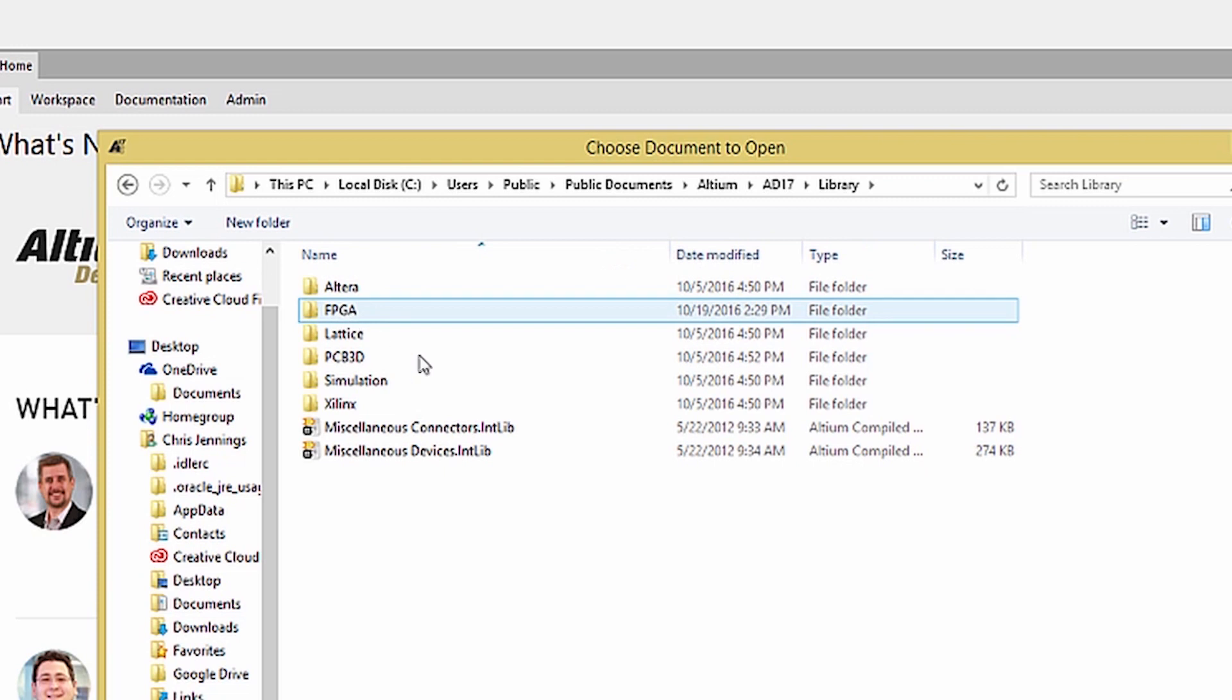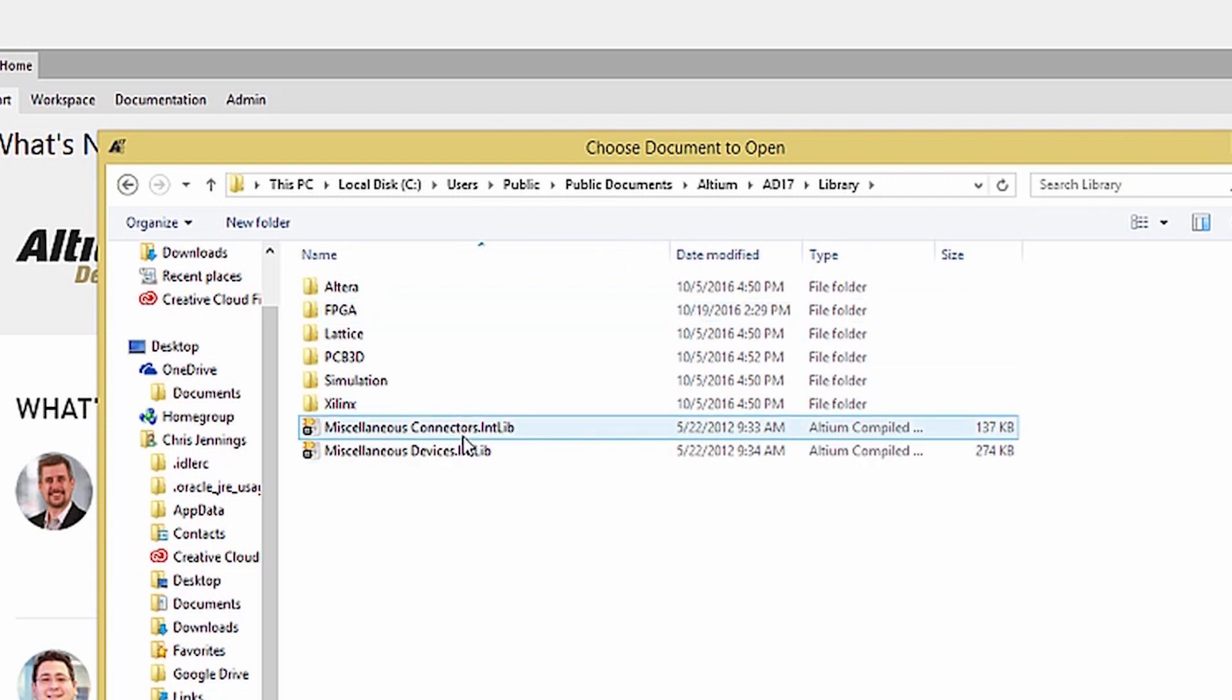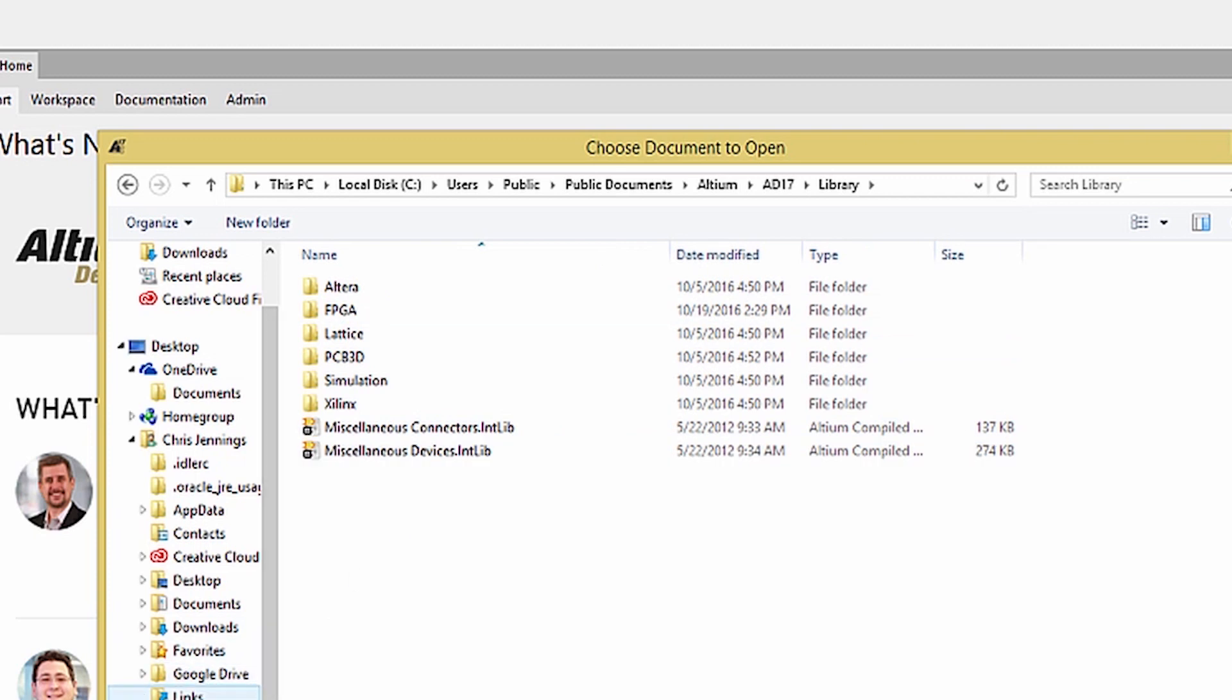One is called Miscellaneous Connectors and the other is Miscellaneous Devices. These libraries are integrated libraries as they have the INTLIB file extension.